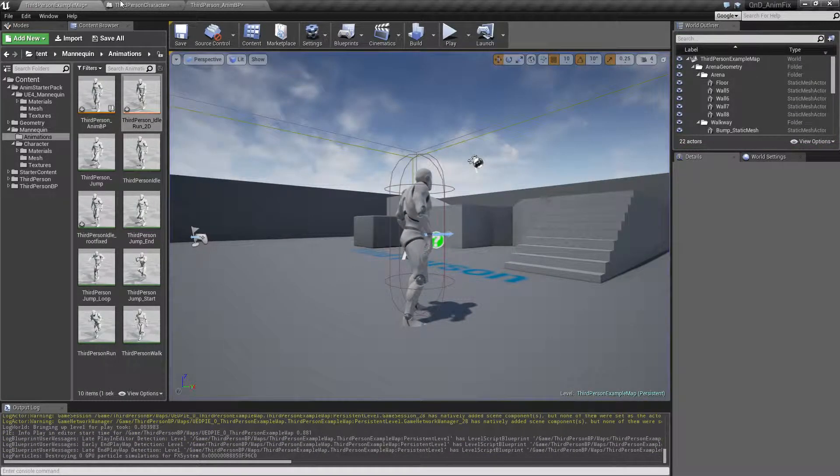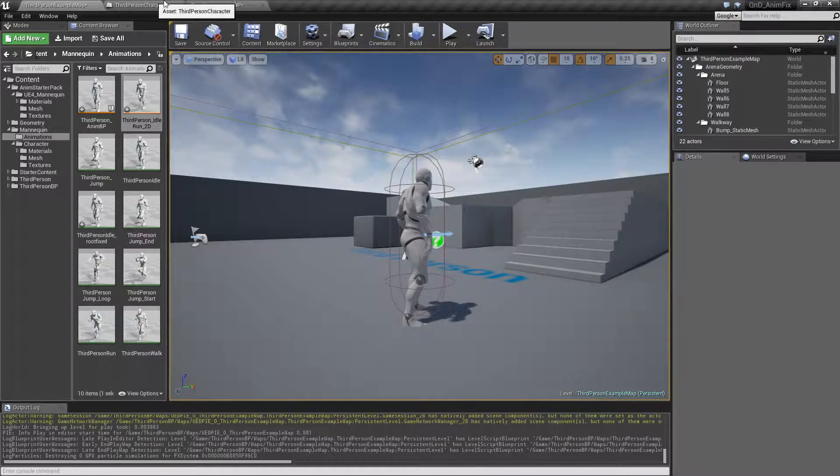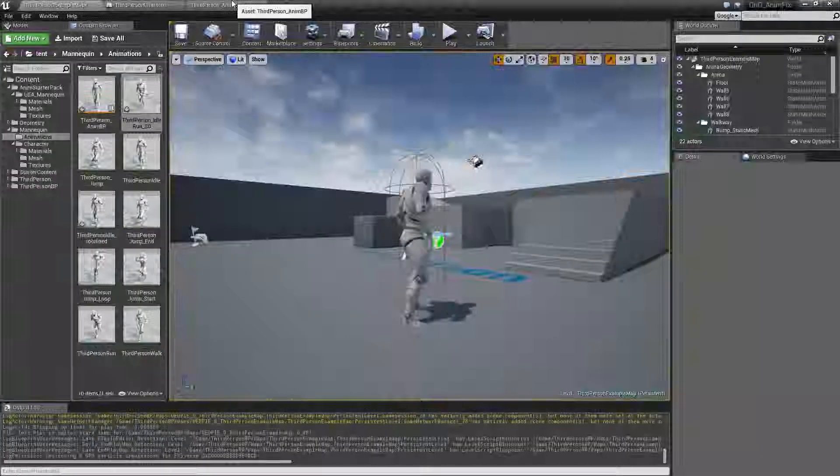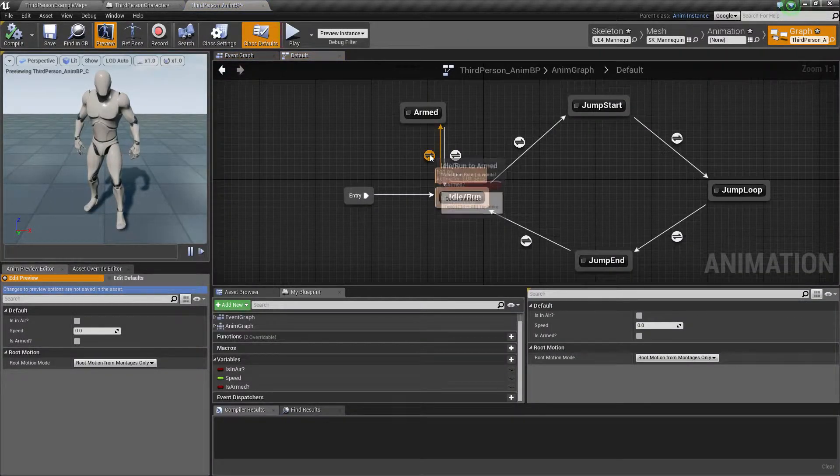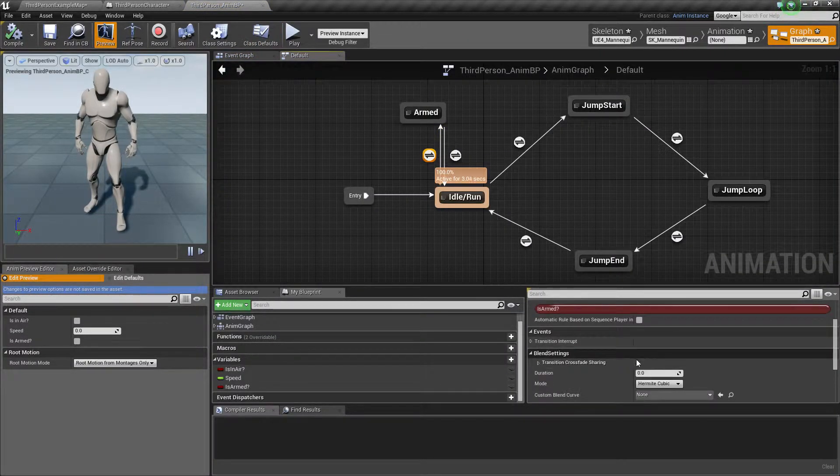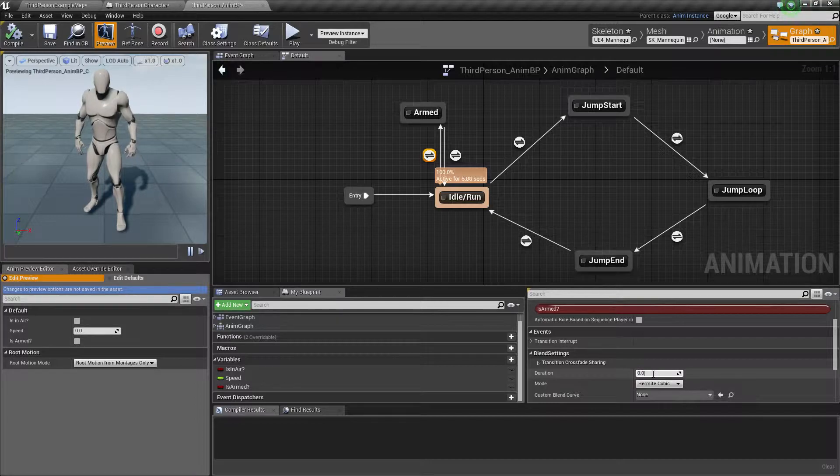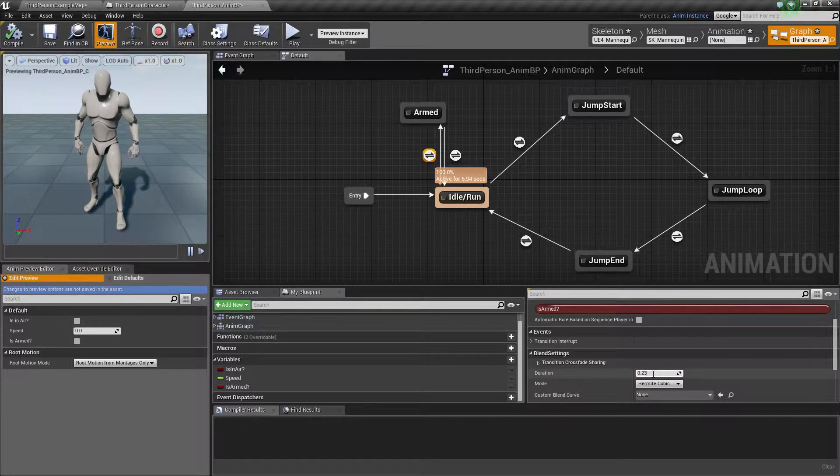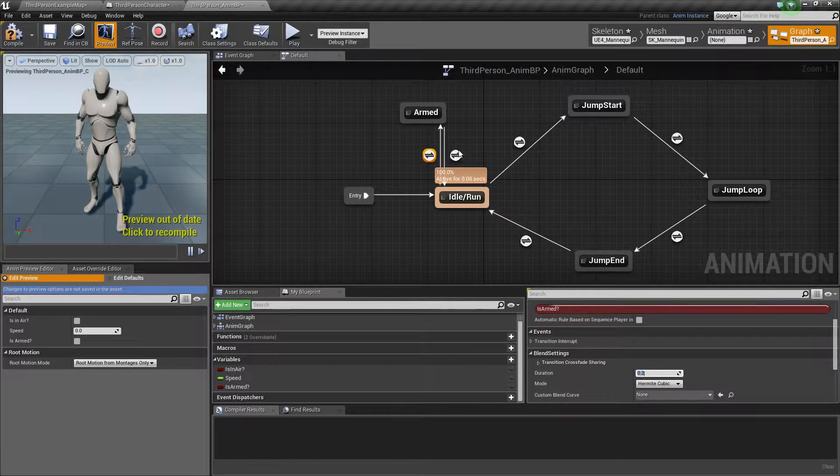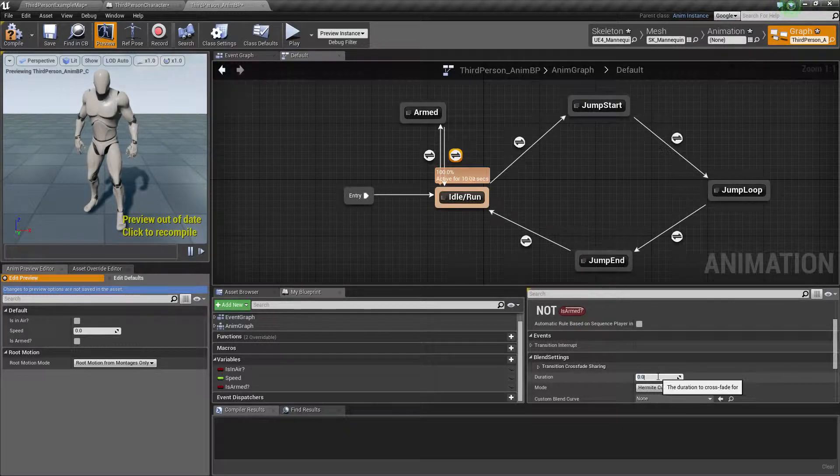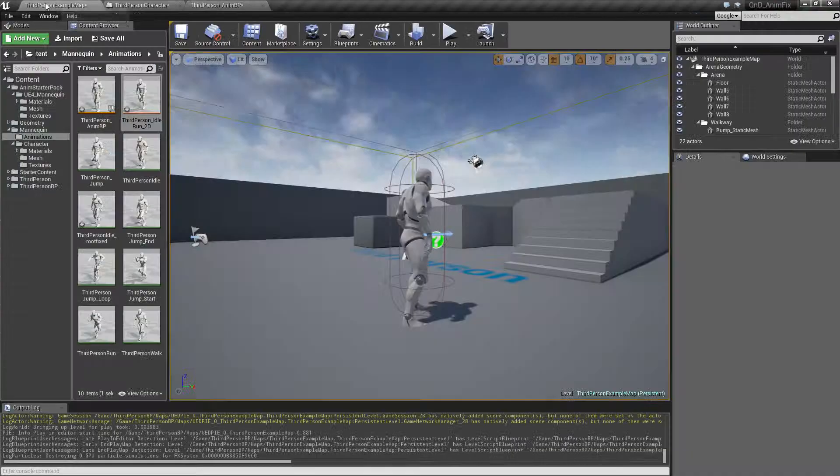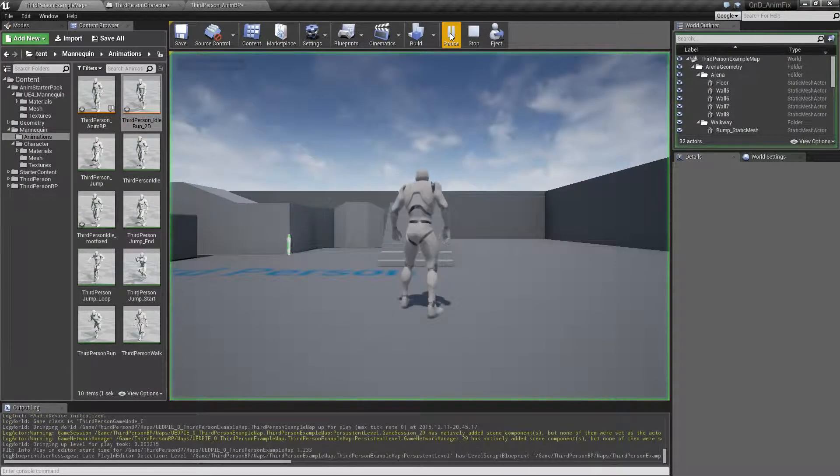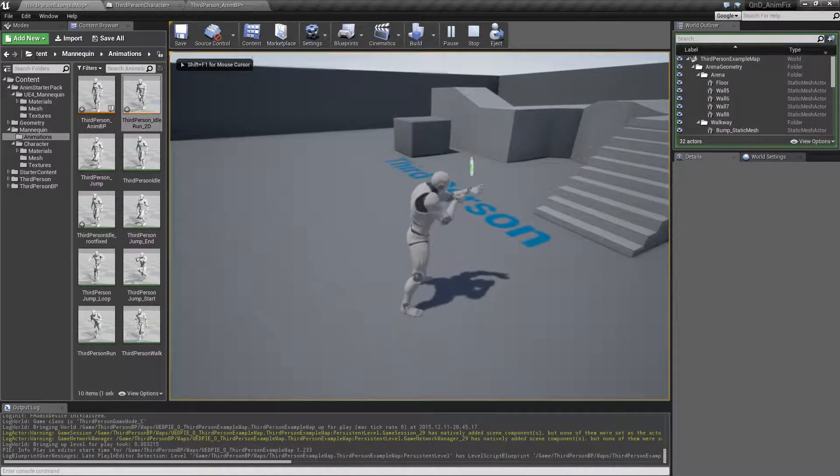I need to increase the blend time again. 0.2, back to default. And this one back to default. Let's say we want that little blend to happen.